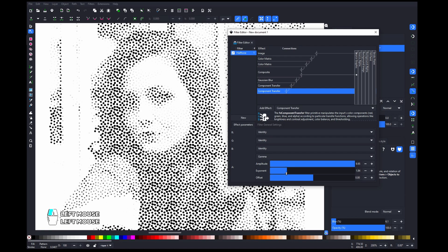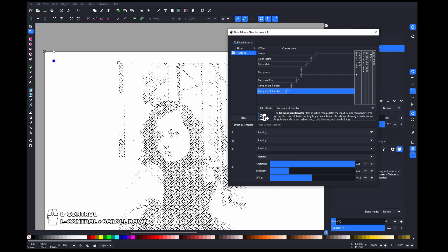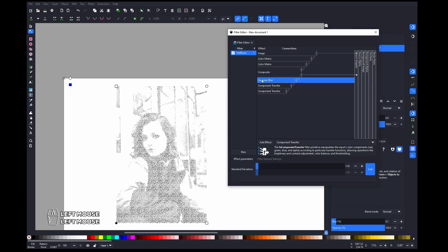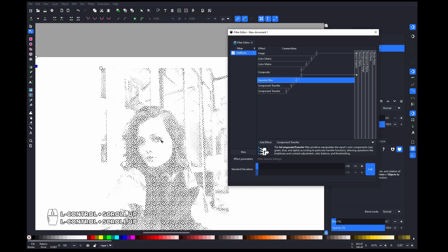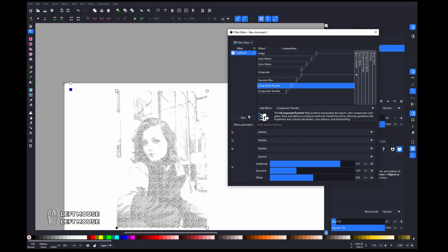Maybe add a little bit of offset. This is the base effect — you can play with the Gaussian to blend it more, and with these settings to achieve the effect you want.